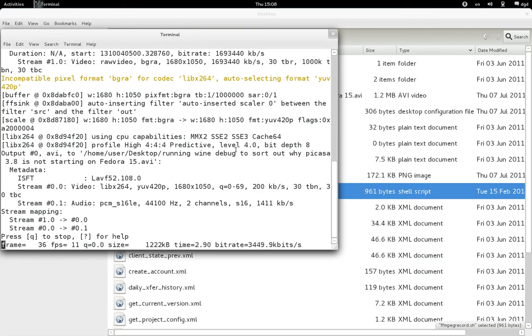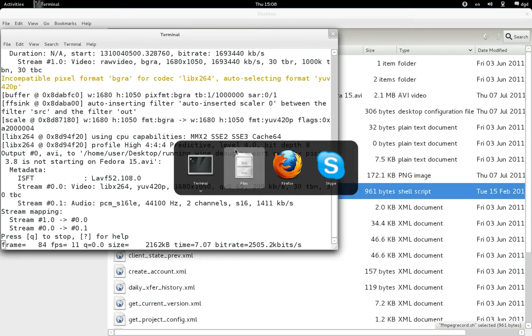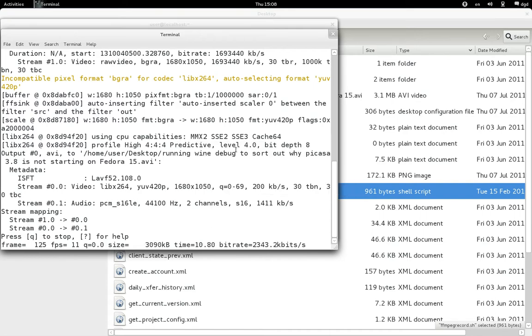Greetings, Dennis Daniels here. I had Picasa running earlier and it has stopped working, so I'm going to try and debug it.